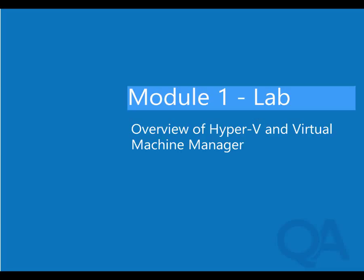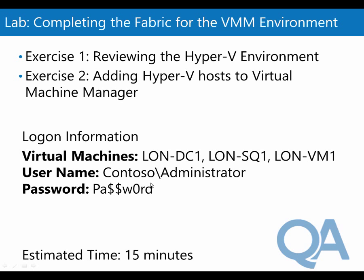Welcome to the lab for module 1 where we're going to look at completing the fabric for a virtual machine environment. In this lab we'll look at the scenario where we have an existing virtualization environment with a single Hyper-V host and virtual machine management server. We'll then prepare the fabric in virtual machine management server for additional workloads that will be managed for the Datum organization in the future.